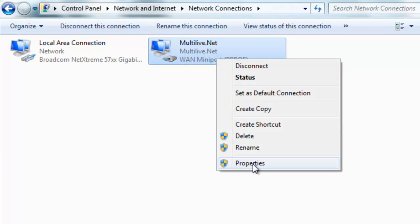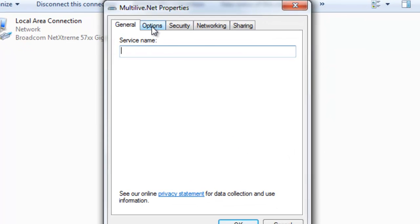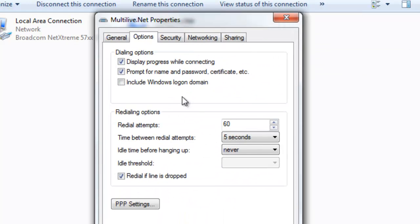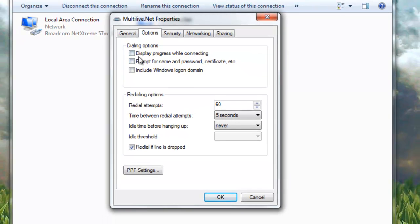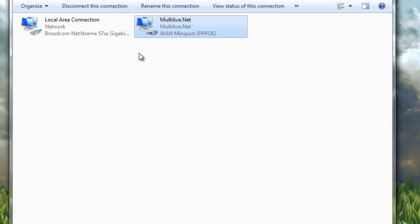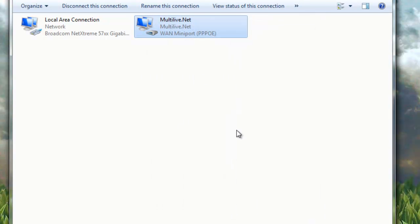Go to your dial-up properties, go to options. You should see some checkboxes here. Uncheck both of these, because we don't want 'display progress while connecting' — we just want it to open and automatically connect. Press okay, and now when you open it, it's directly connected without showing anything.